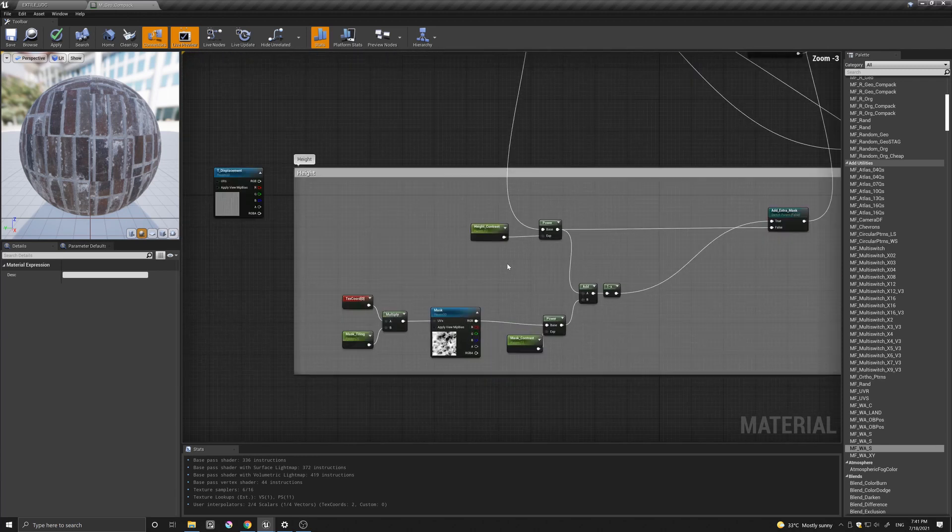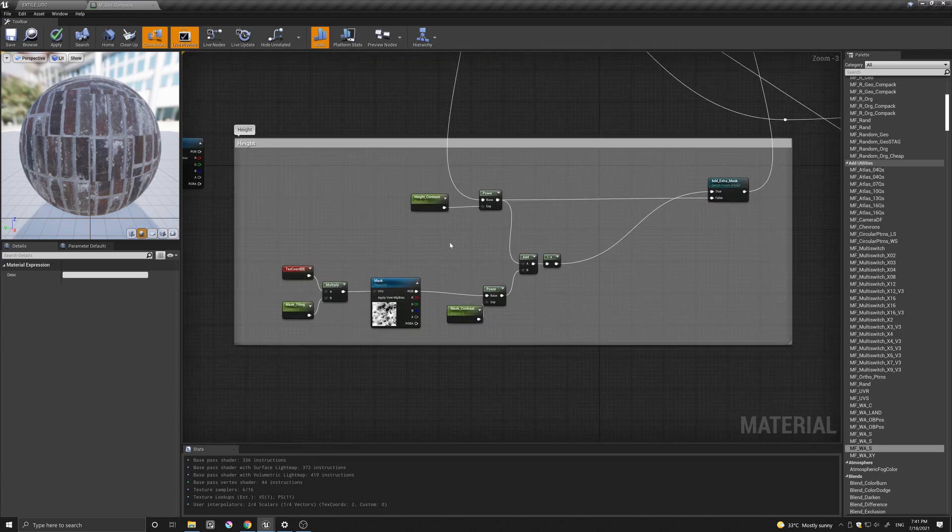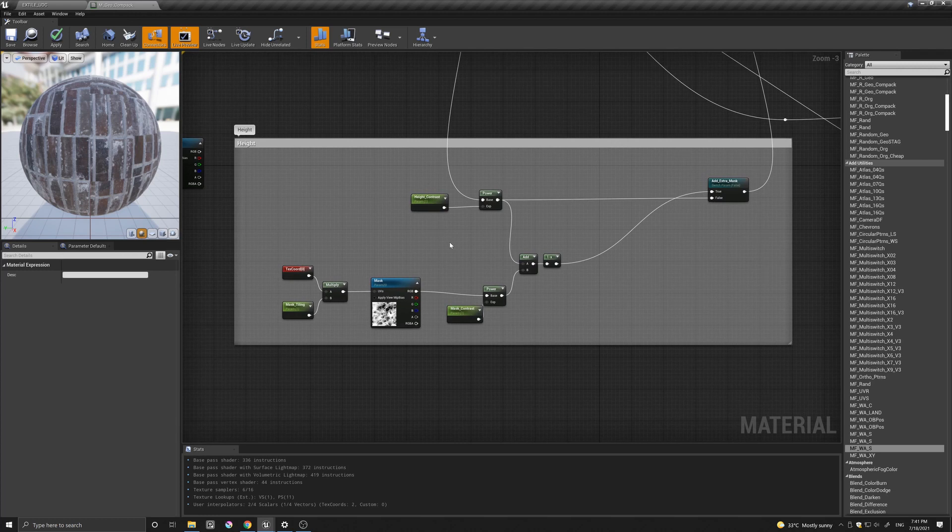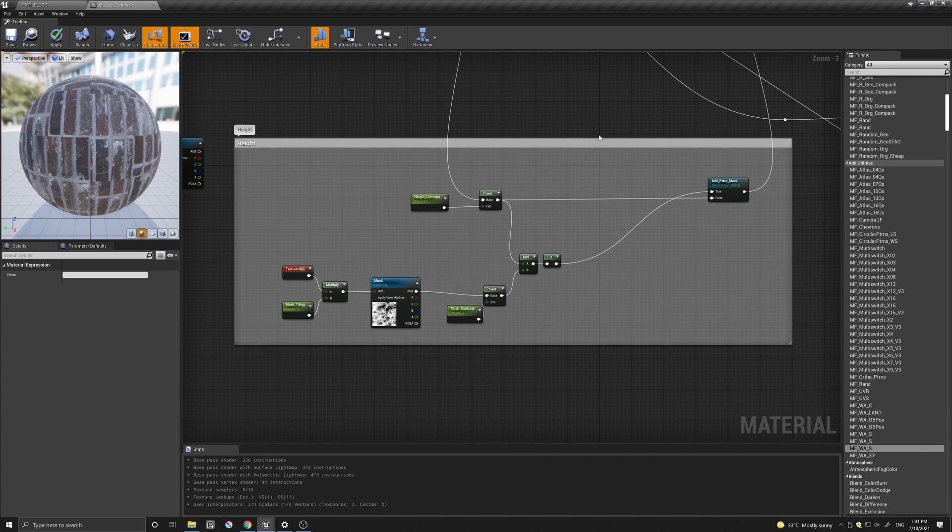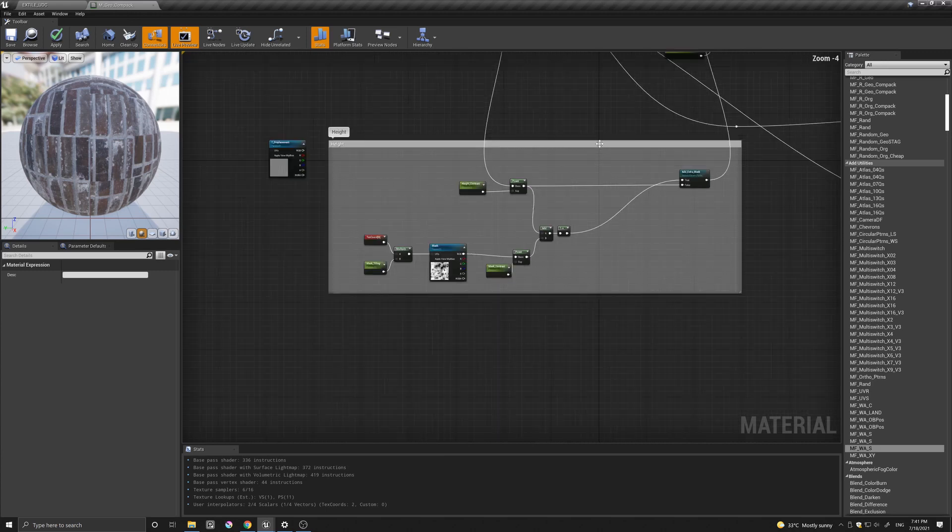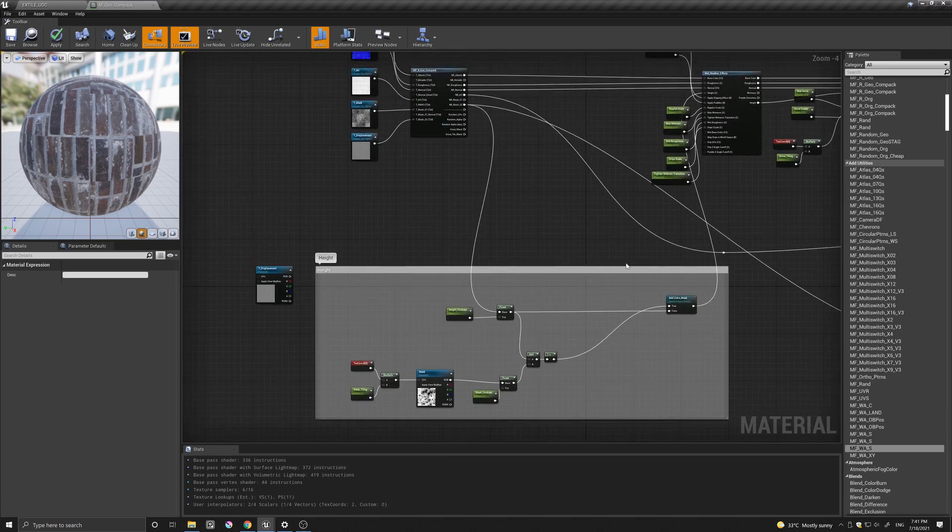And here is all that I have done. Basically using some sort of contrast for the displacement coming from the texture sample, and then adding another mask with a switch and another contrast, just to have a little bit more variation in control.